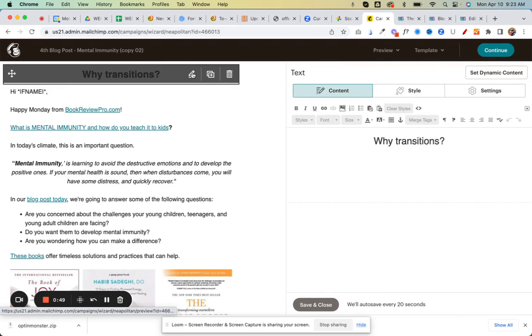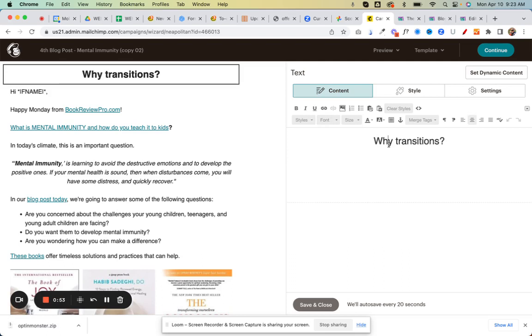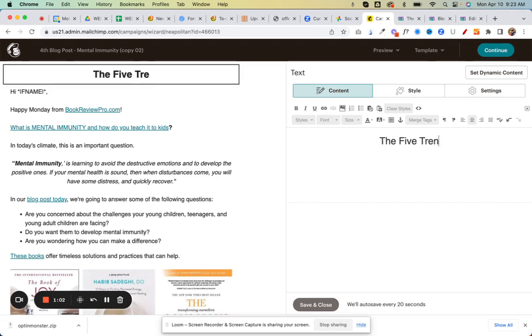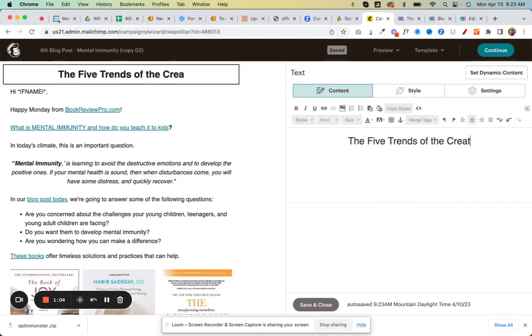Then you can change that to whatever we wanted to say there. Because I think on the last email we had 'Why transitions' at the top. So do I change it over here? Yeah, you change it over there and you can say what's this one going to be: 'The five trends of the creativity age.'